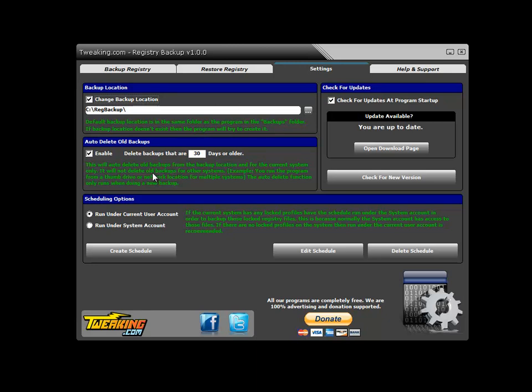Auto delete old backups - you can schedule the program to run at user logon or anytime you like using Windows Task Scheduler, so you have full control. Obviously, after a while the backups can grow in number, so the auto-delete feature will look at the date and time of the folders, and when they reach whatever age you put in here, will automatically delete them, keeping them cleaned up.